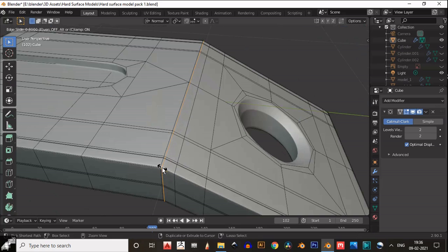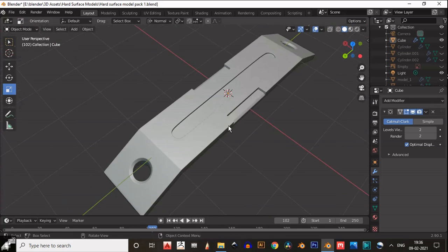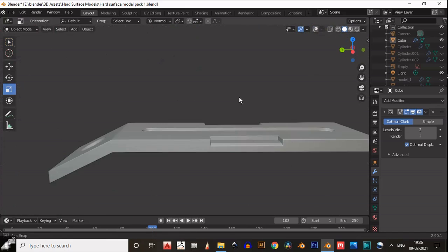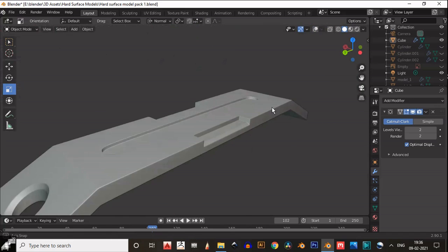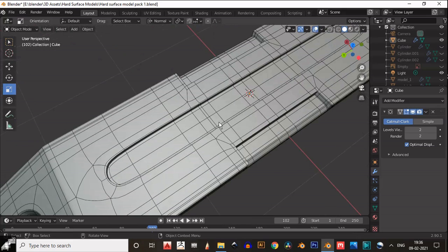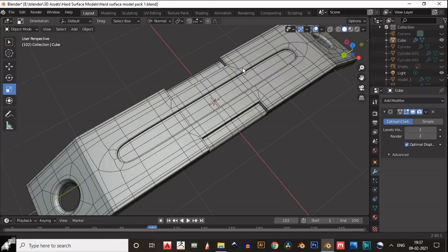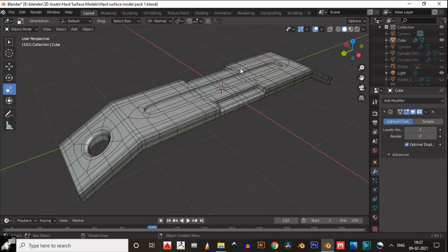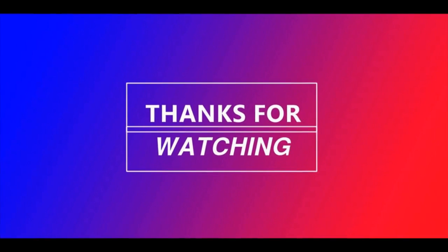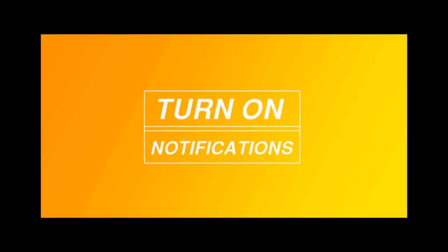If necessary, add supportive loop cuts if you want sharp edges, otherwise it's fine. You can see the topology. Thanks for watching — if you like this tutorial then hit that like button and subscribe to my YouTube channel. Bye bye, see you in the next video, take care.